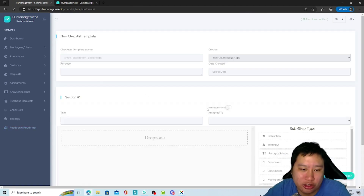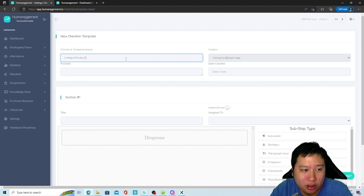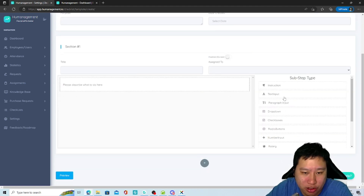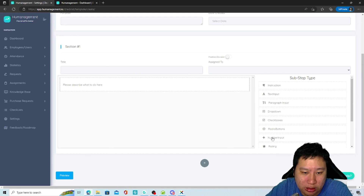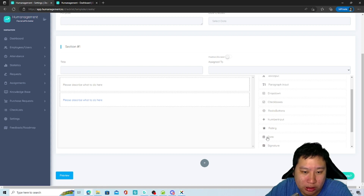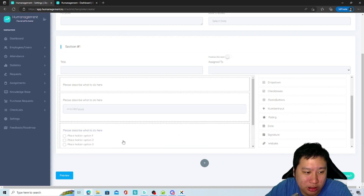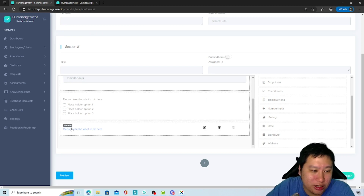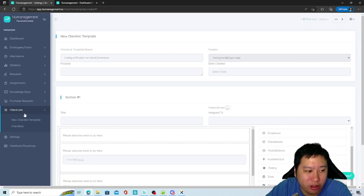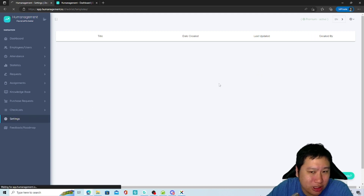The last feature is checklists. You create a template first, fill in the purpose and date — for example, listing a product on WooCommerce. Then you add the instructions and checkboxes: go to this website, do this every day at this time, have you done this, have you done that. You can create your own checklist and view all checklists in here.